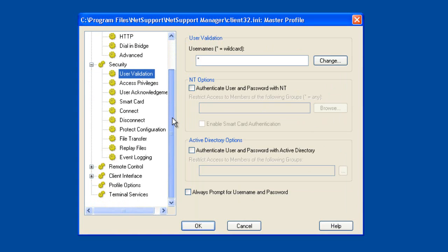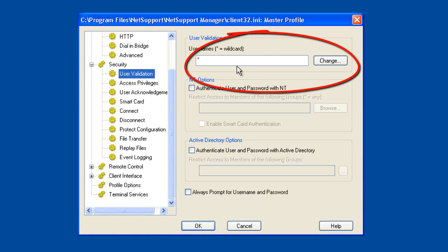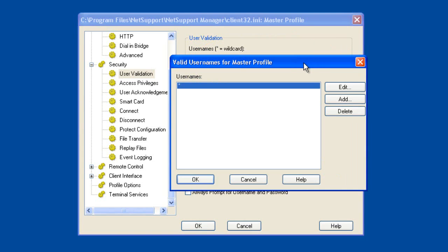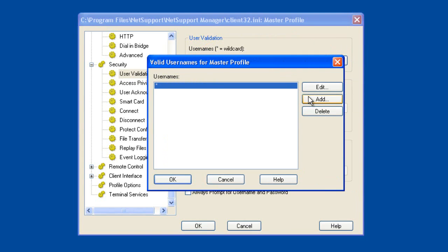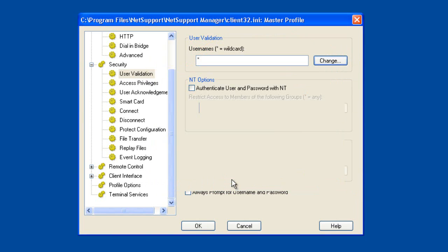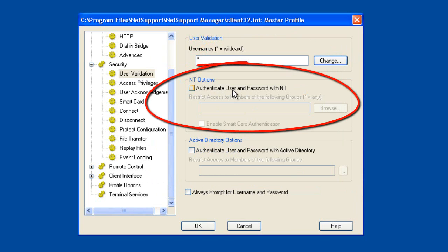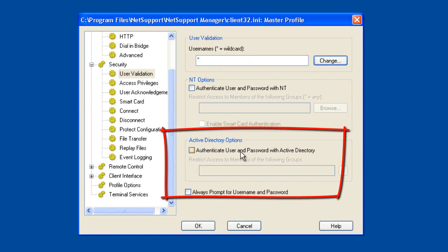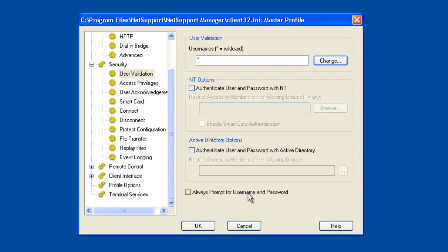Perhaps the key area most people will be interested in is security functionality. The first area is user validation — limiting which users have access to this client machine. We can add specific users either as manually entered usernames and passwords or linked back to our domain authentication via Active Directory. We have domain authentication for usernames and passwords as well as linking straight into AD, and we can ensure we're always prompted for usernames and passwords.